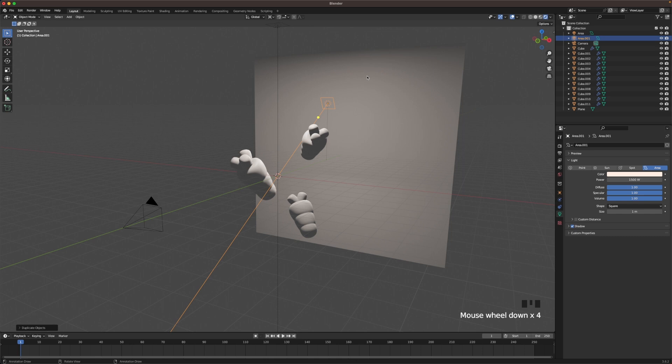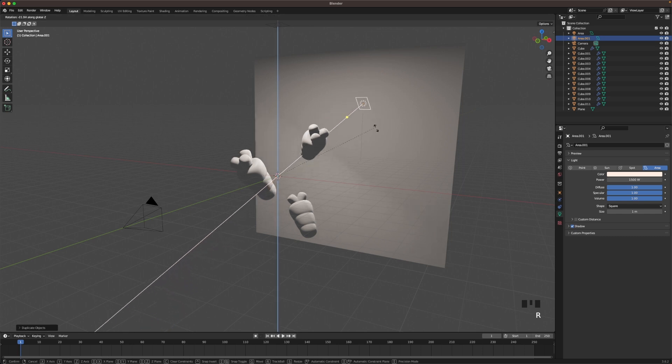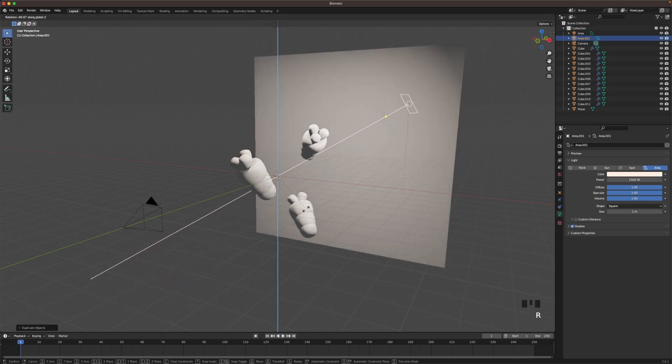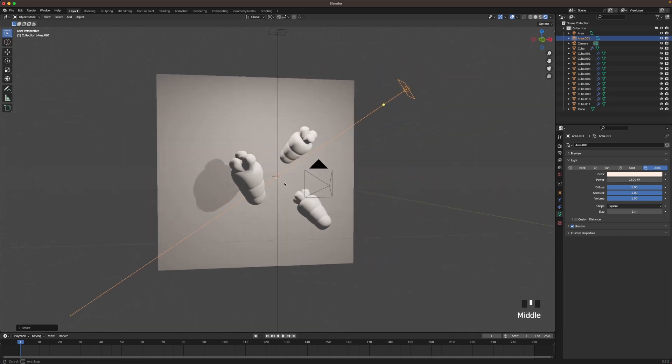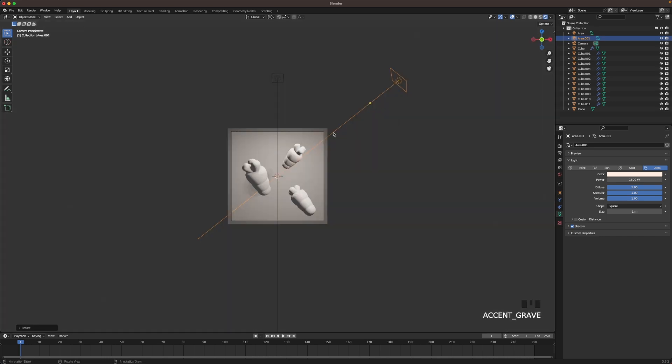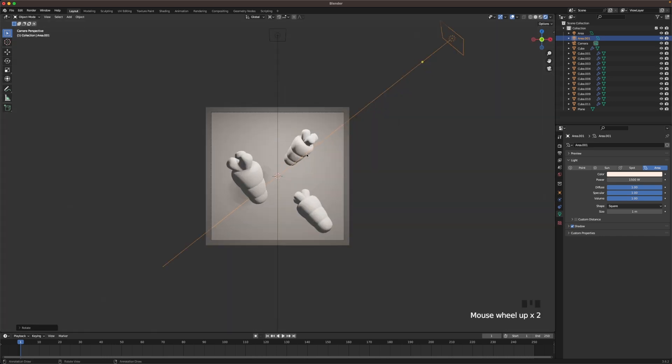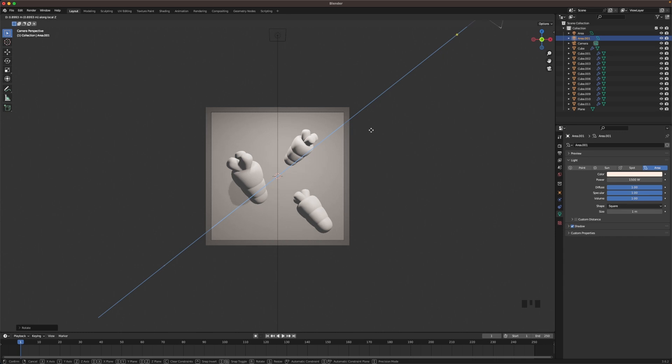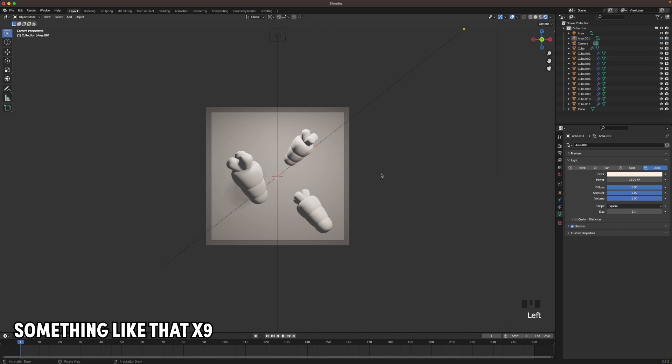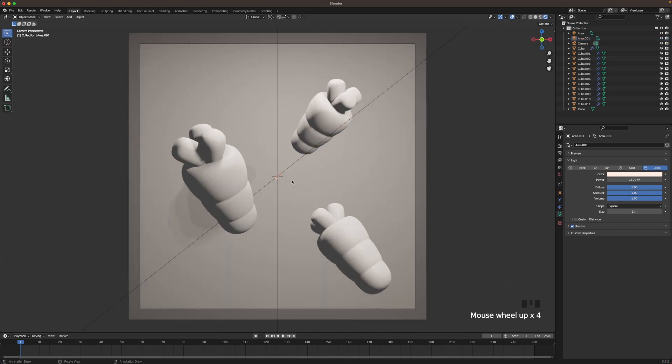And then we can maybe press R and Z and rotate it. Maybe we want the light to come from this side. Yeah, that looks pretty good. Press G and Z twice so you can change the distance and play around a bit with it until you're satisfied. Something like that maybe.